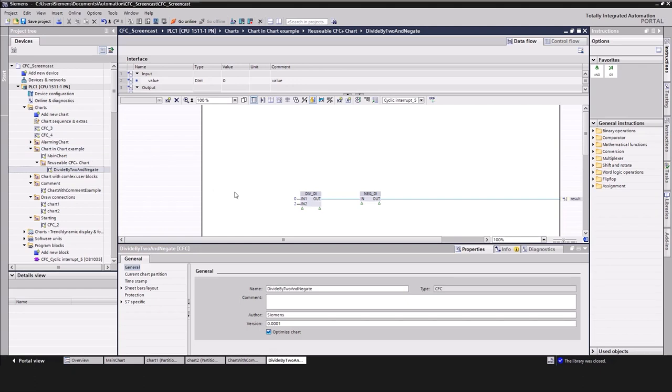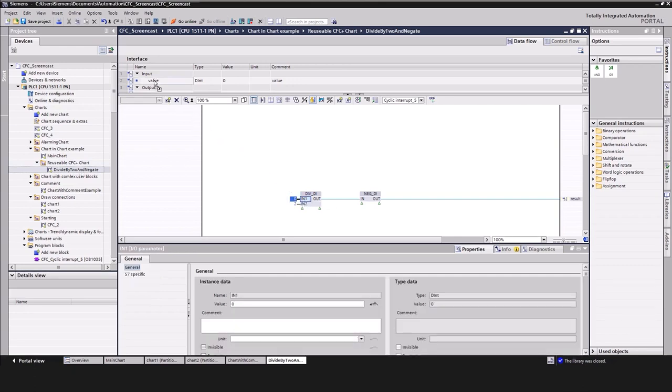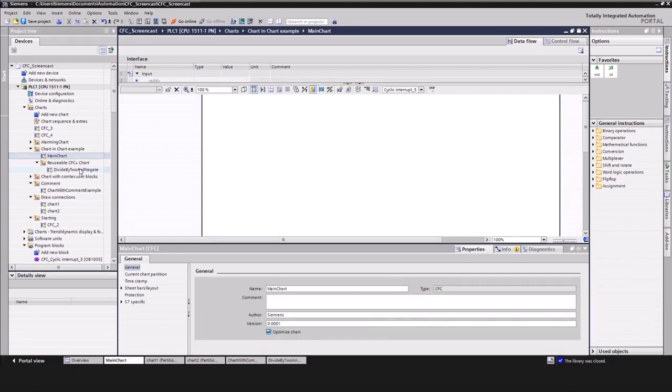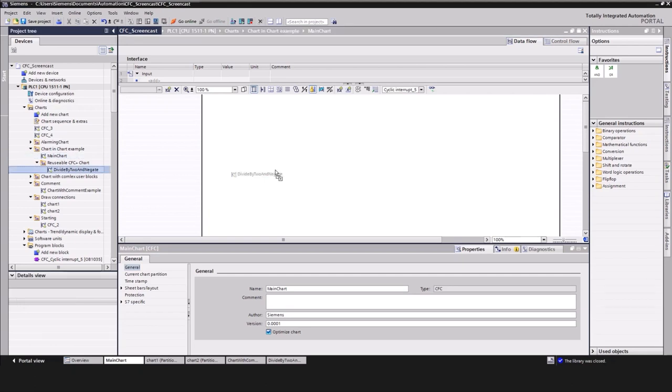Let me quickly demonstrate this. We take a chart and add some logic you want to reuse and connect signals to inputs and outputs of the block interface. Then open another CFC chart and drag and drop the chart with the reusable logic into it, two times.